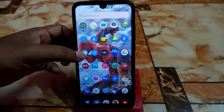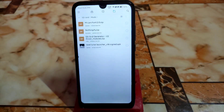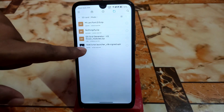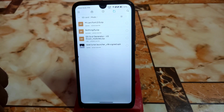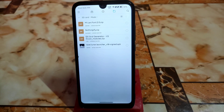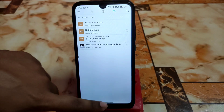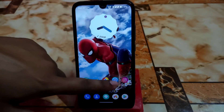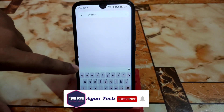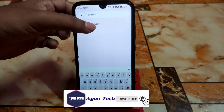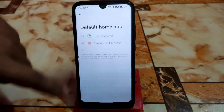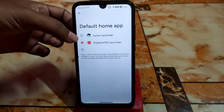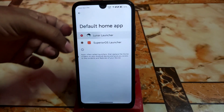Let me show you the files before we get into the business. Here is the Lunar Launcher — just download that file from the given link in the description and then install it. After installation, go to Settings and search for 'default home app'.